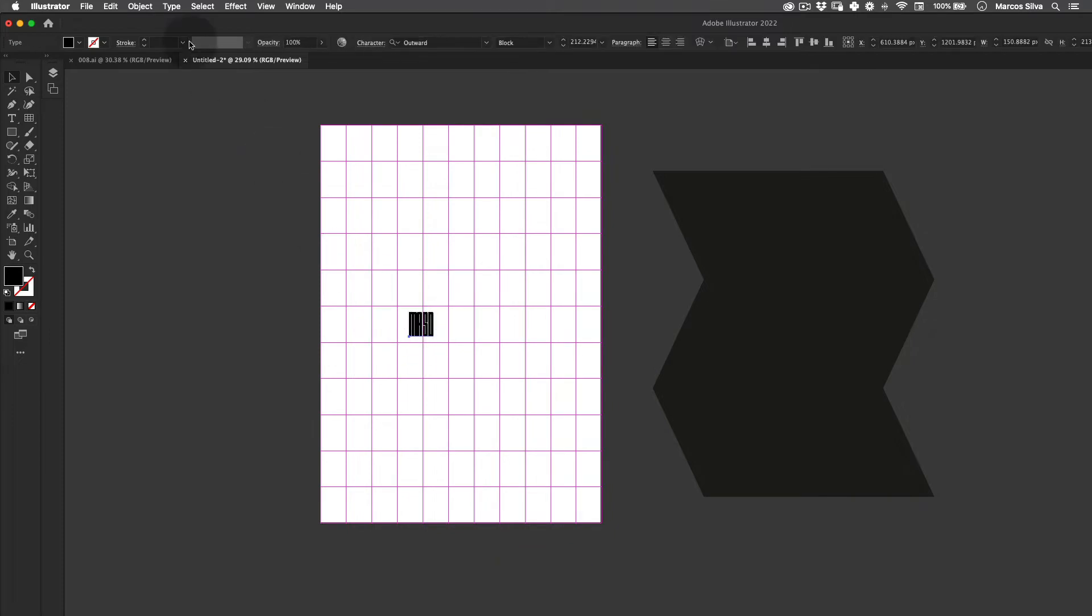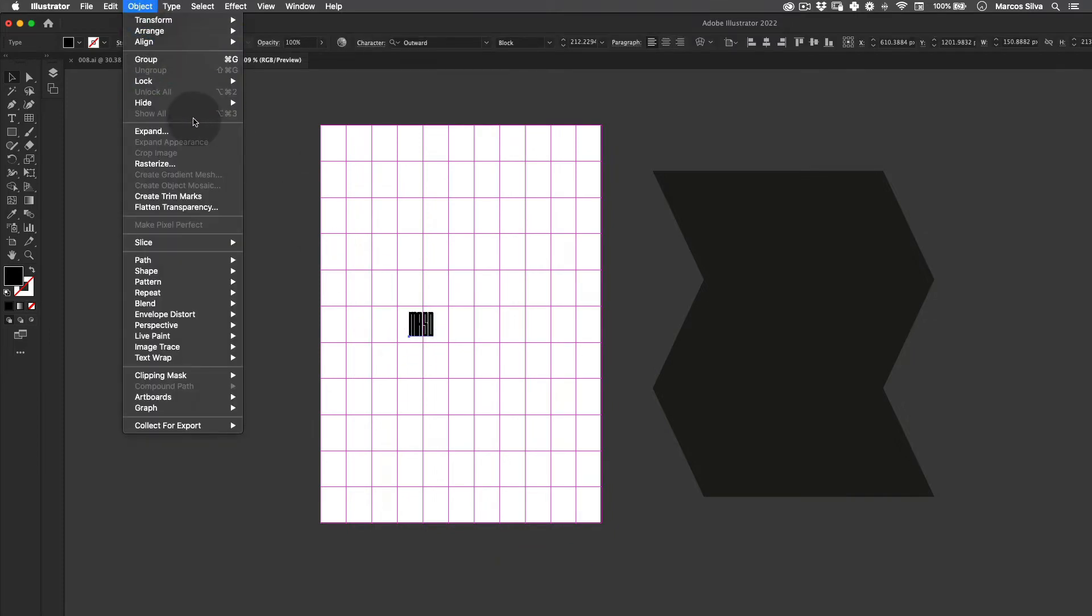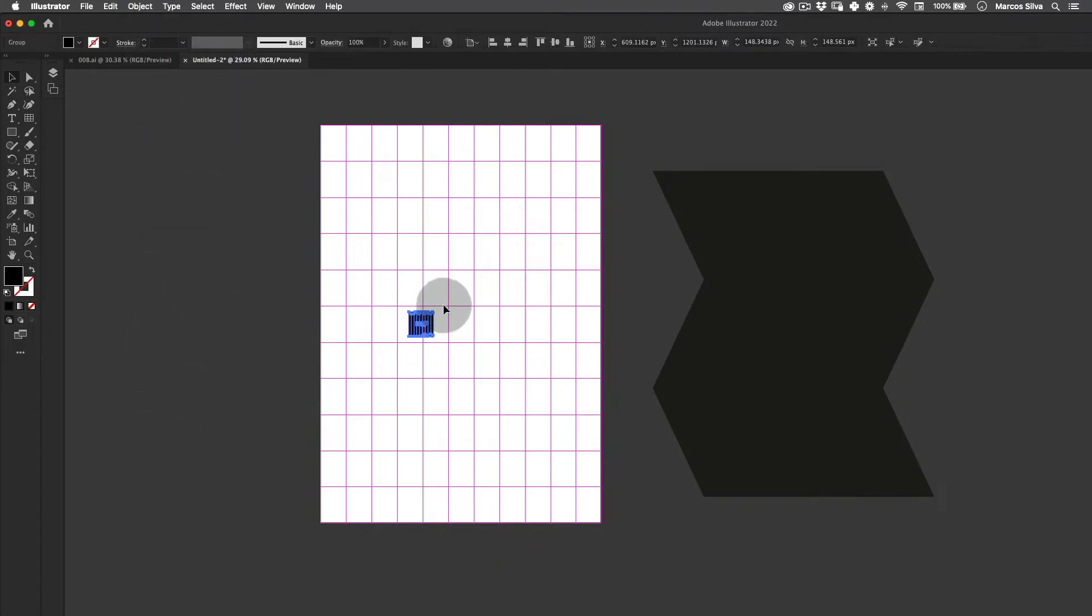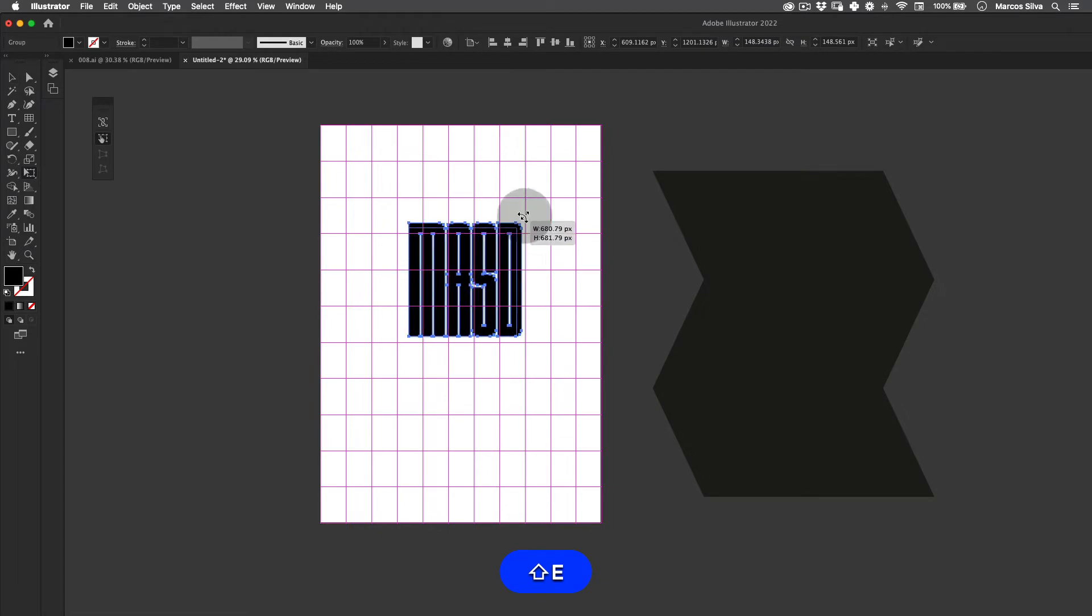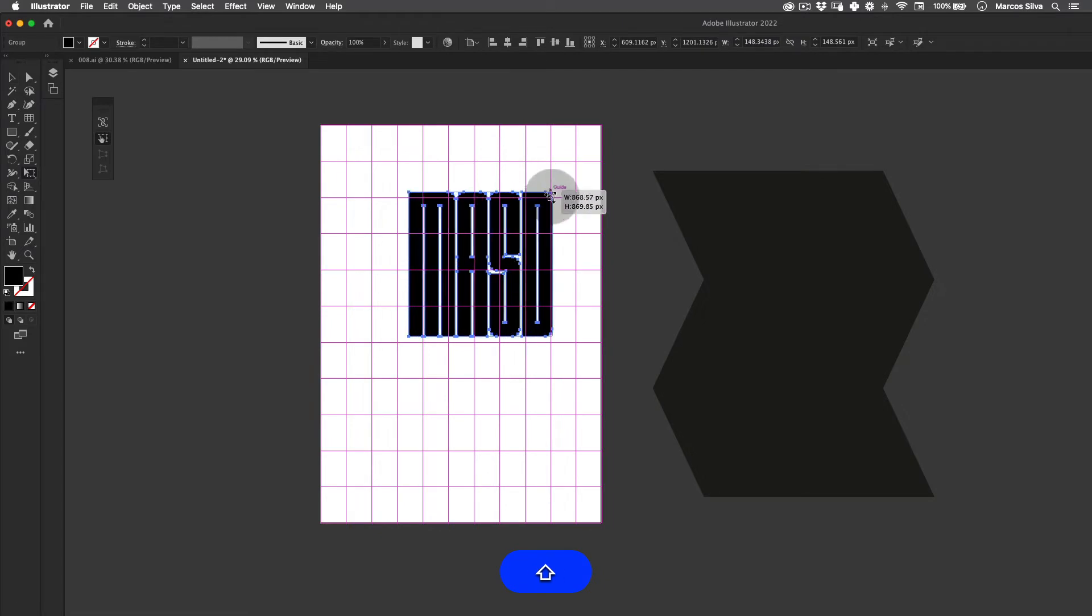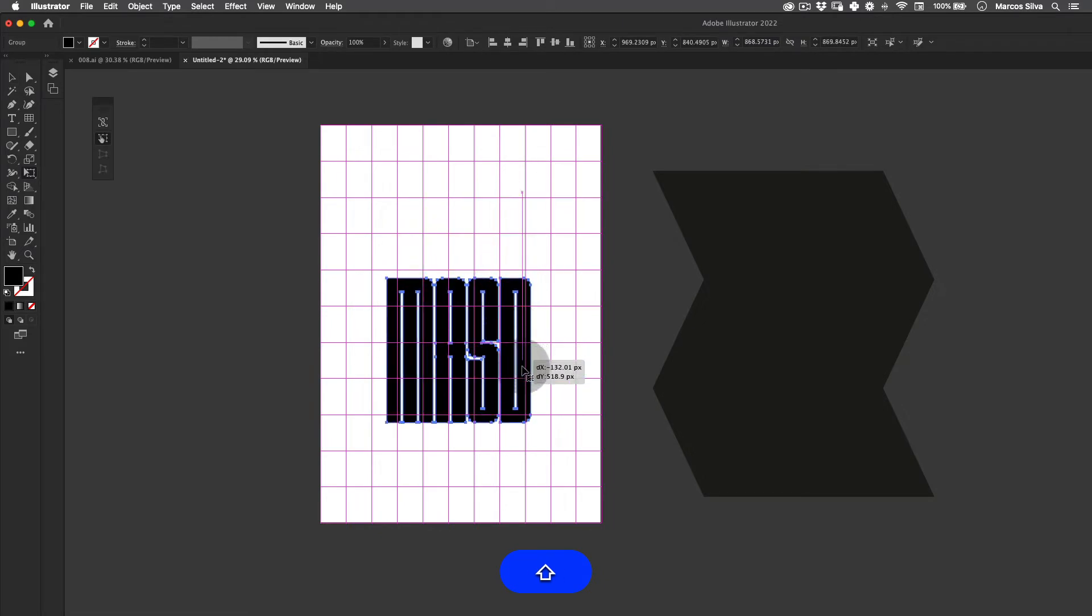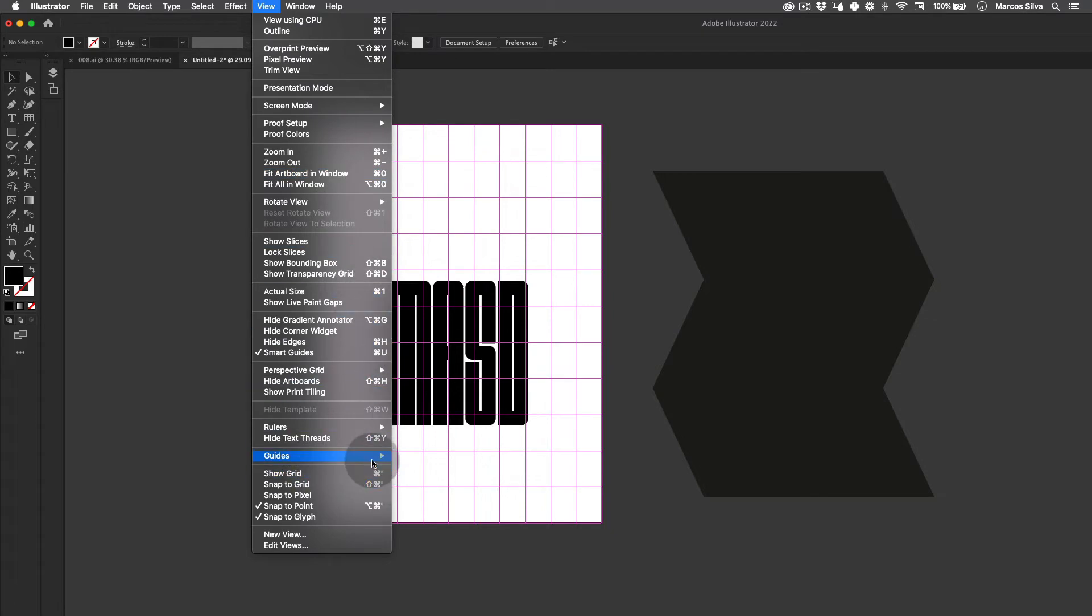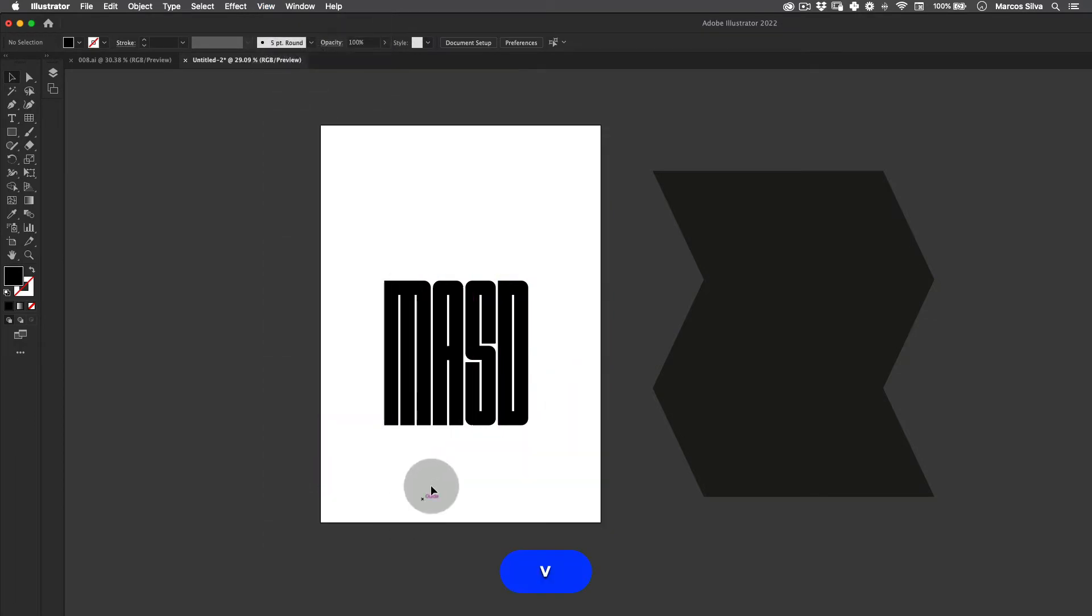Let's just jump back to our Illustrator here. I'm going to select my font and then I'm going to expand it and scale it a little bit like this. Perfect. I don't need the guides right now so I'm going to hide them.